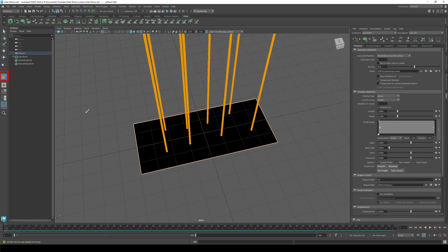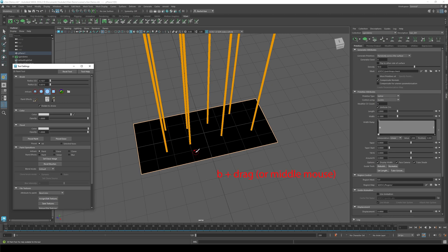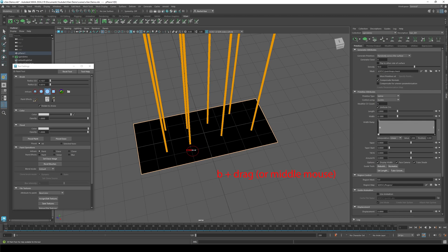On the far left click the brush icon. Make sure to have a hard brush and to change the color to white. Press B and drag or use the middle mouse to change the size of your brush.